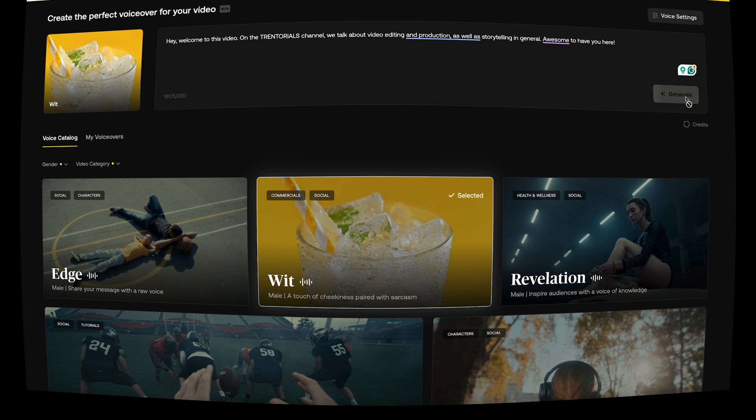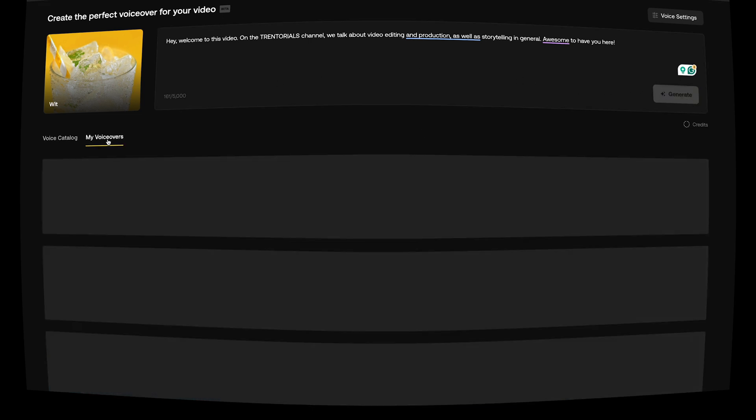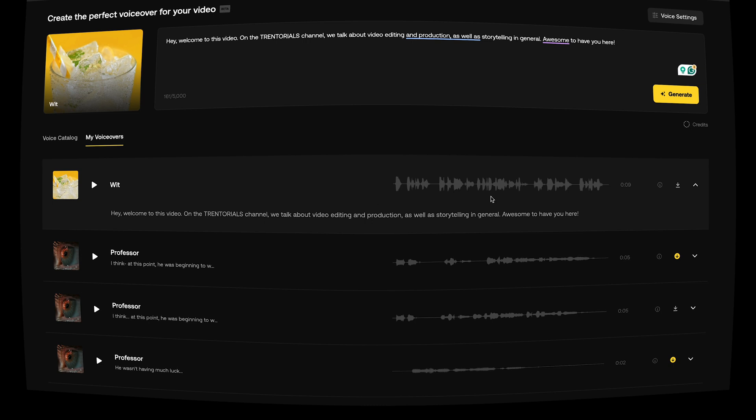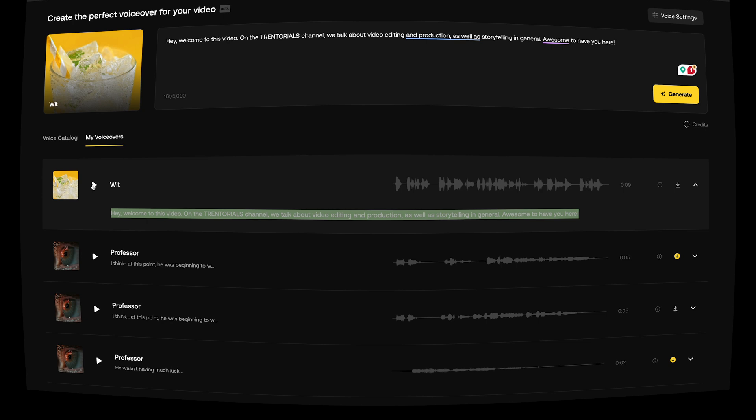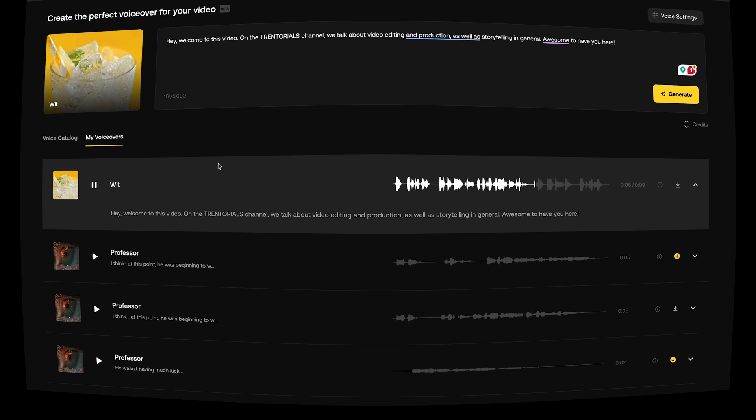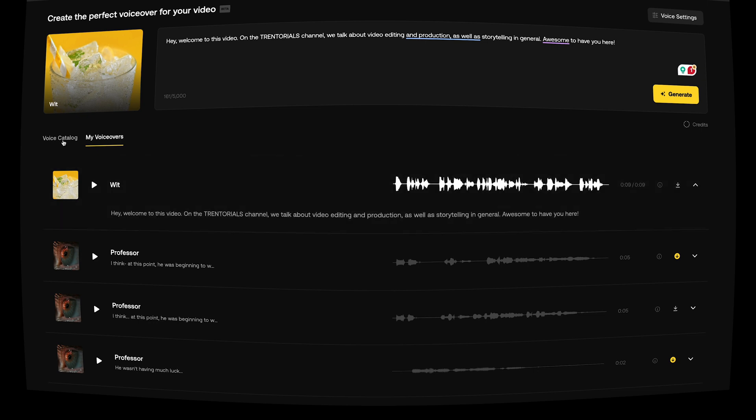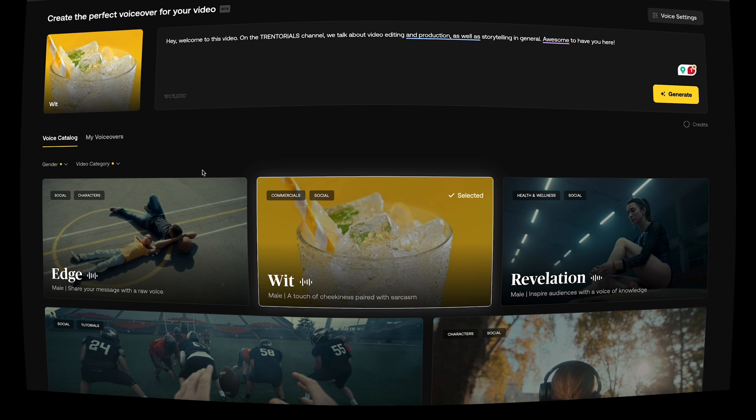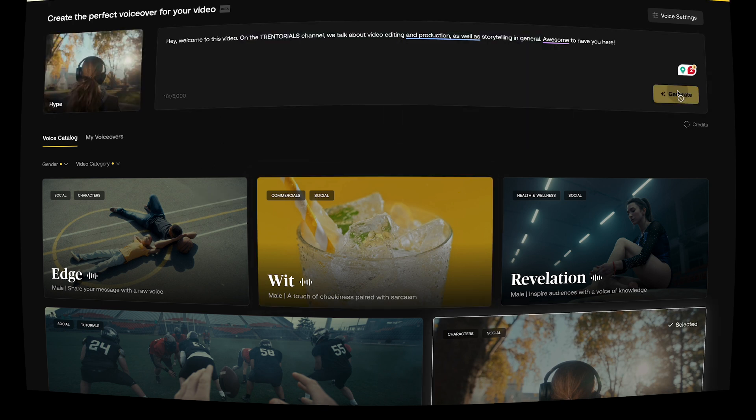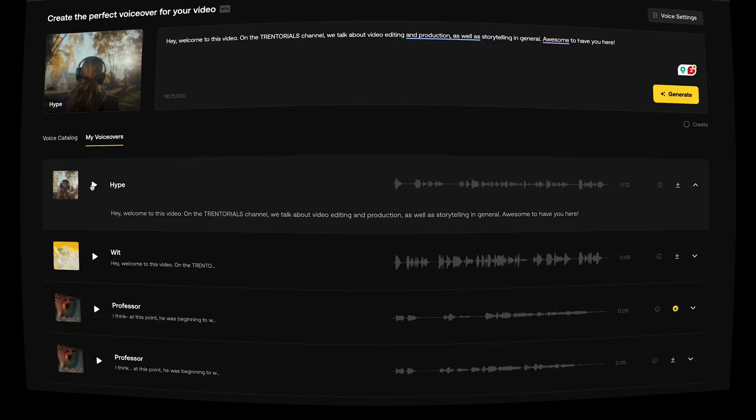Right, that's my delivery. Maybe there'll be a different delivery when we get this one. So all we do is press generate. Now my voiceovers tab will be selected. This is our text now generated by Artlist. It tells you the text below here. You can download it. This will tell you how similar or dissimilar it is to the original voice that it provides you with. So if you press this, we'll listen back to it. Hey, welcome to this video on the Trendorials channel. We talk about video editing and production as well as storytelling in general. Awesome to have you here. So maybe that wasn't the best fit for the sentence we have here. We're going to go and try hype.